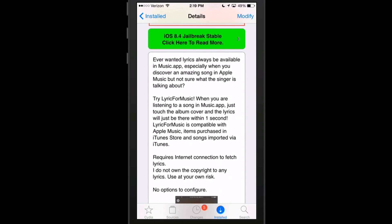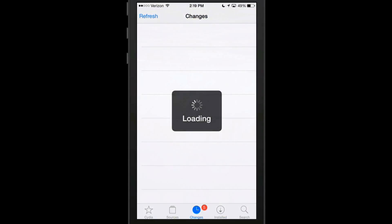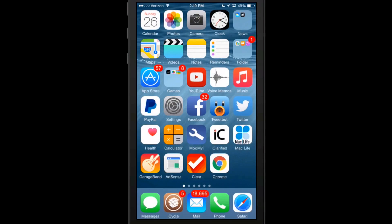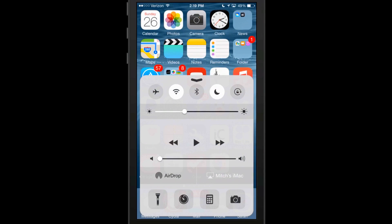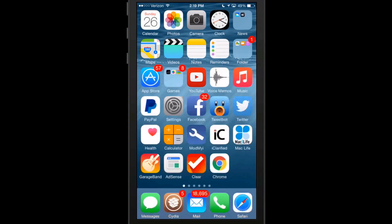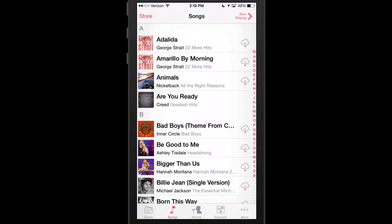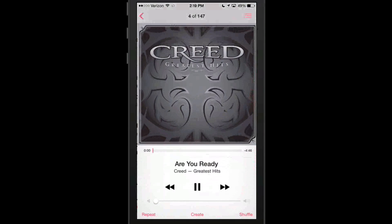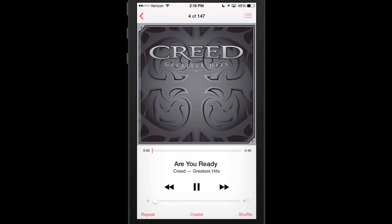What I'm going to do is I'm going to turn my volume all the way down, which I have, and I'm going to play a song just so I can show you how this supposedly is going to work.